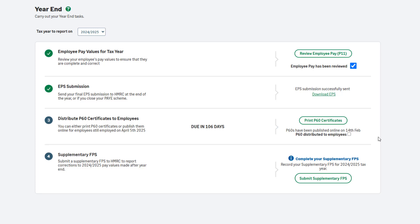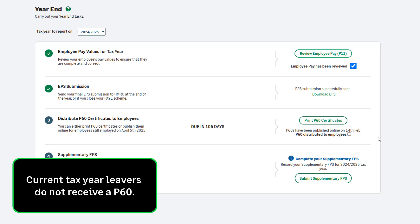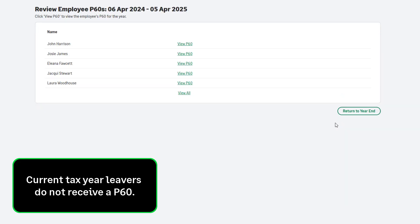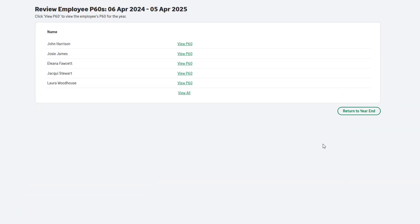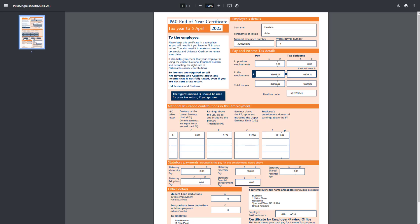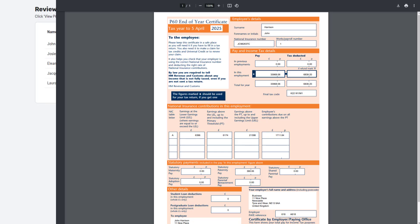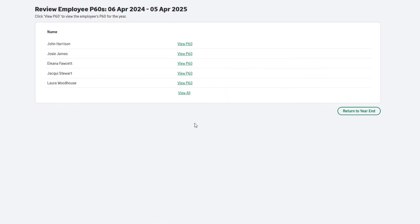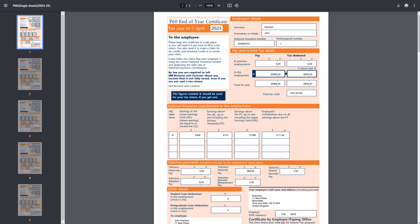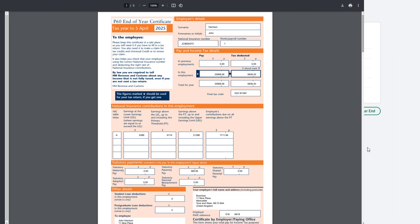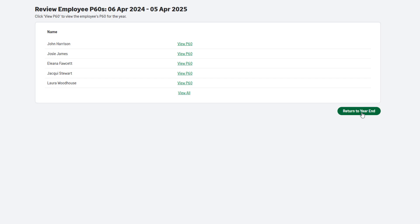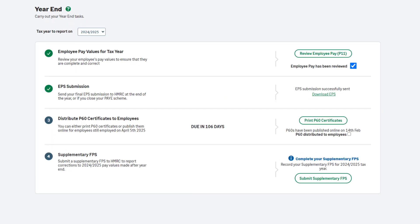Back in Sage Payroll, in the Year End tab, you can print your P60s onto plain paper. A P60 will be produced for all employees who are still employed by you on the 5th of April. You can view the P60 for each employee individually by clicking the link next to their name. Alternatively, view them all at once by clicking the View All link. You can print them onto plain paper or save them to your computer. Once you have printed or saved the P60s, close the report. Then click Return to Year End. To mark this step as complete, select the checkbox.